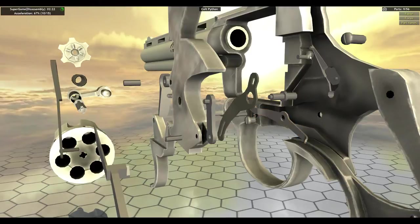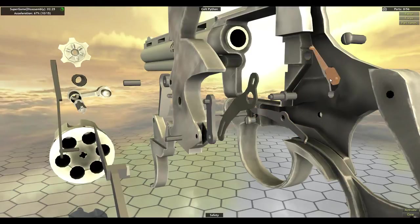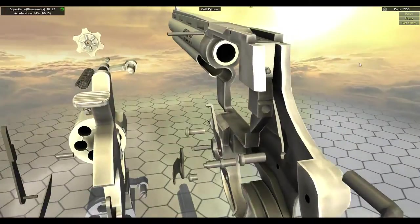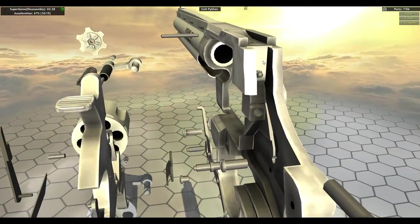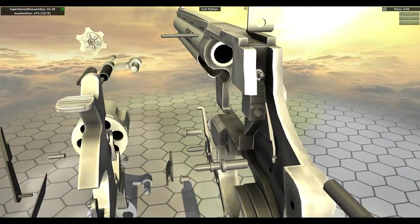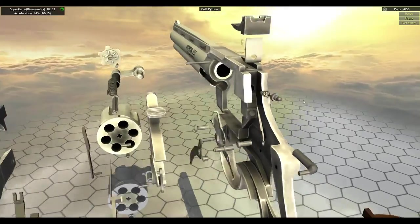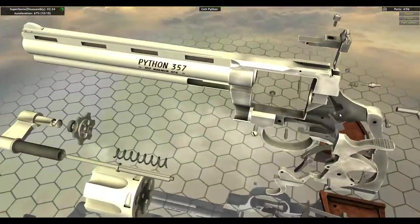Way too early. Bolt. Don't forget your latch pin. Safety. Firing pin stop. Firing pin. Man, there's not a lot of actions in this gun, actually.